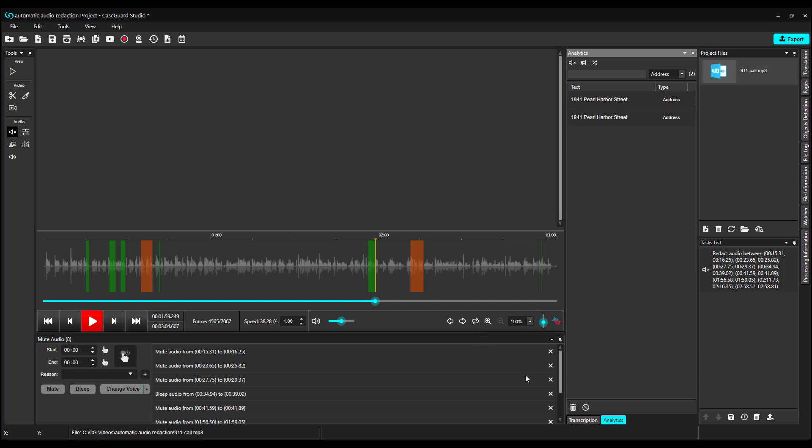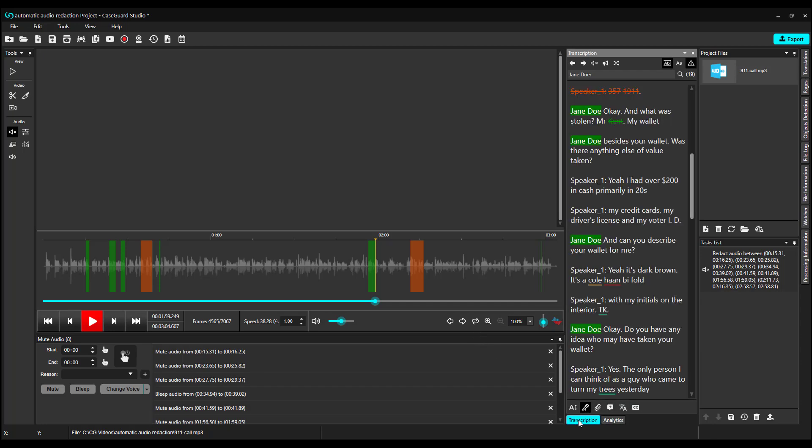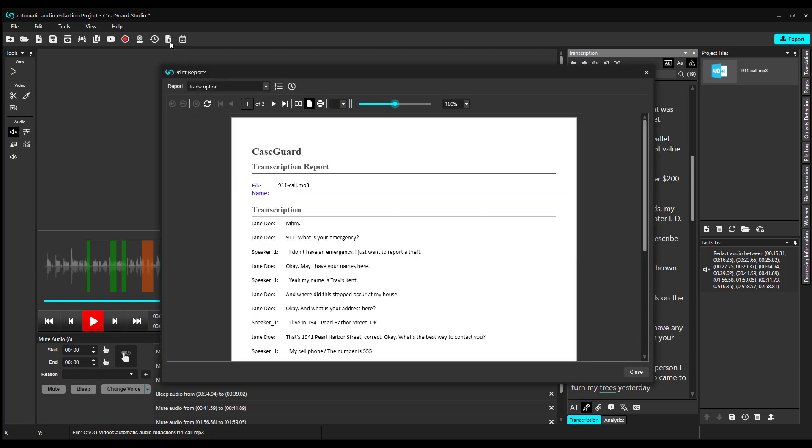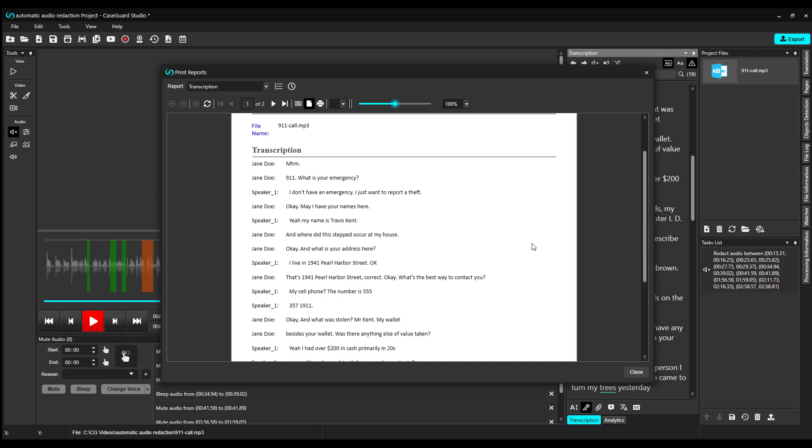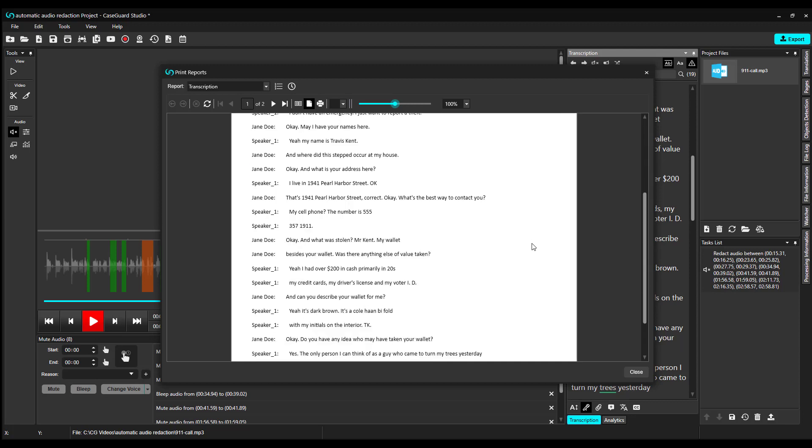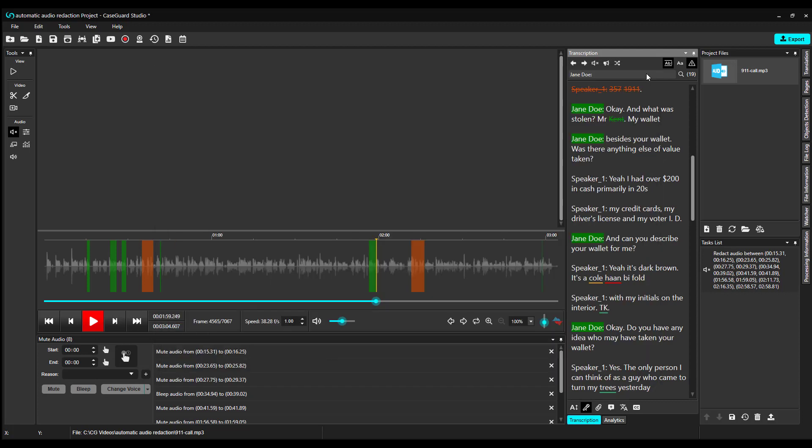Now, let's go back to the transcription. If you need a copy of your transcription, click on the Print Reports button at the top of your workspace. This will open up the Print Reports pop-up window. Here, you have your full, unredacted transcription. You can print or export and make further edits if needed.